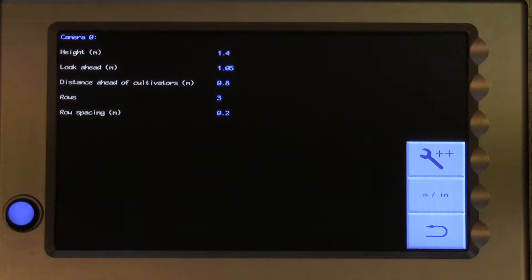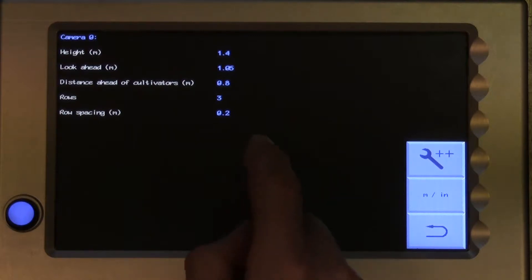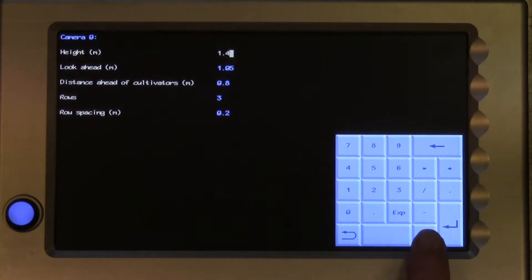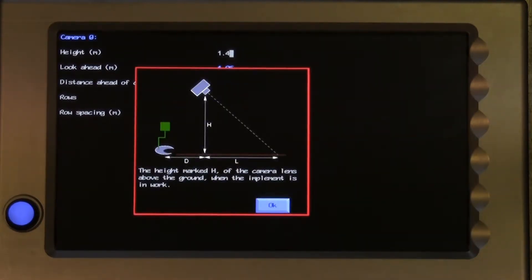Height is the distance measured from ground level to the centre of the camera lens when the implement is in work. To change it, touch on the number and a numeric keyboard will pop up, allowing you to enter a revised number. If you are not sure about anything at any point in the editor, touch on the red question mark key. This gives helpful context-sensitive hints, and in this case gives a diagram explaining how some of the camera parameters are measured.